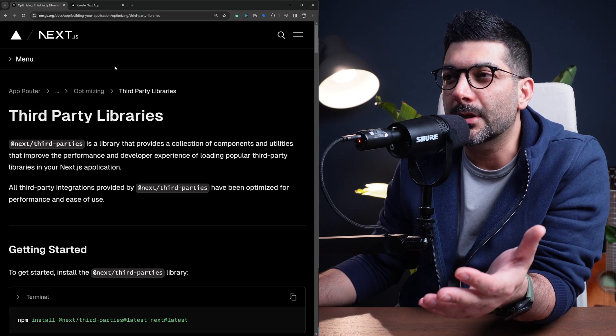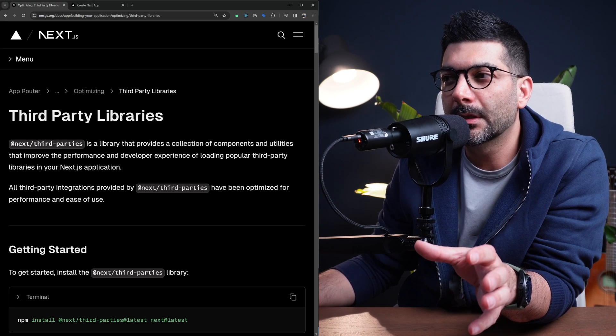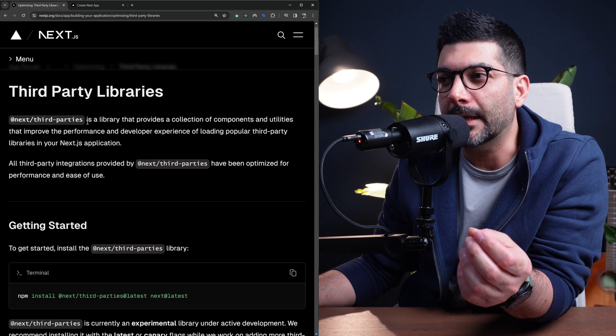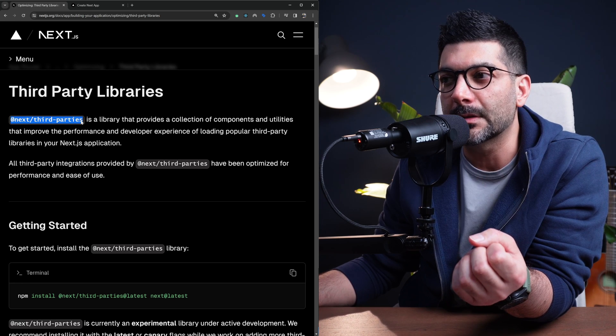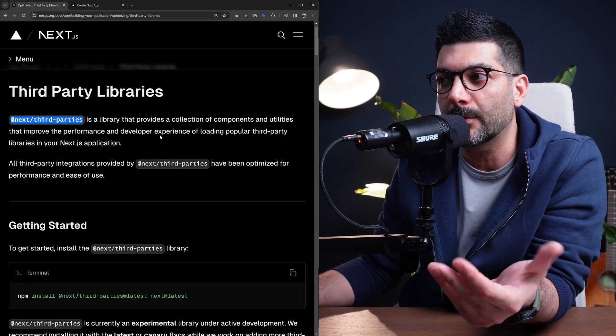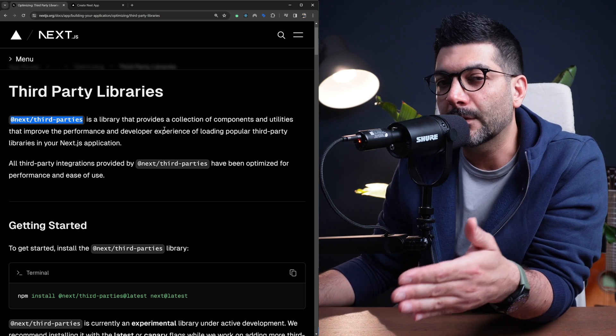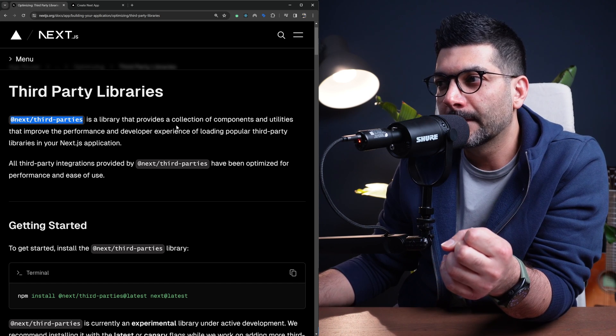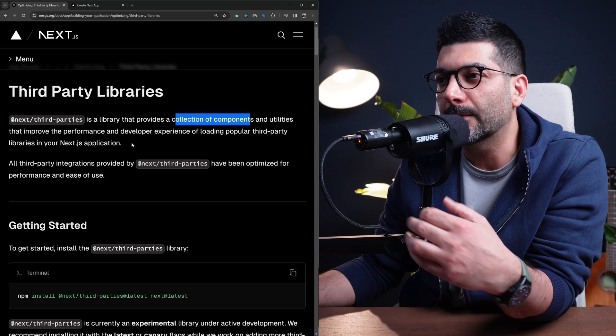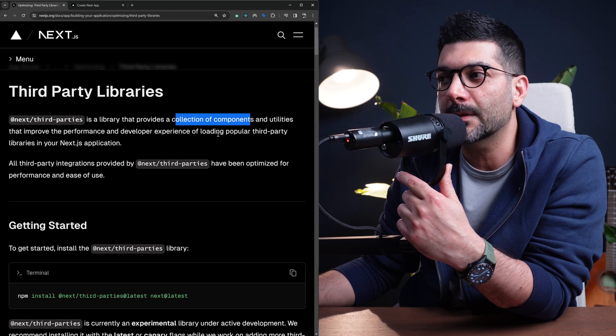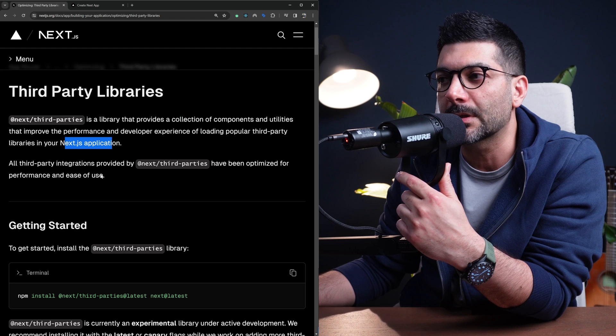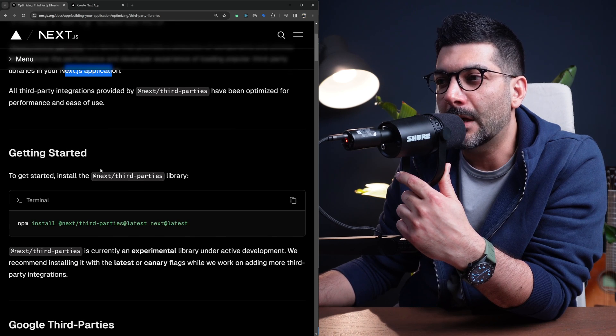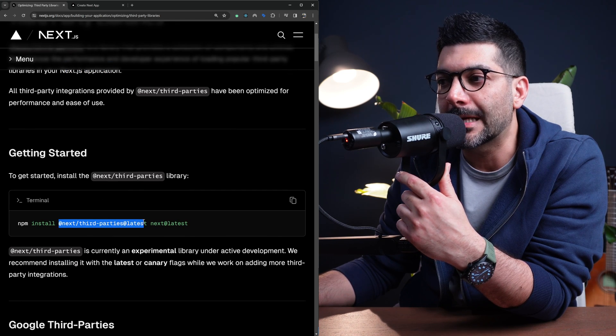Inside the Next.js documentation, if you search for third-party libraries, you're going to come to this page which introduces the Next Third Parties library. This is an internal library developed by the Next.js team and third parties like Google that provides a collection of components and utilities to improve performance and developer experience loading popular third-party libraries in your Next.js app.